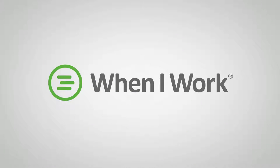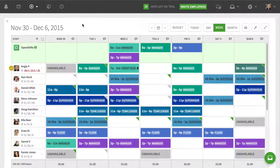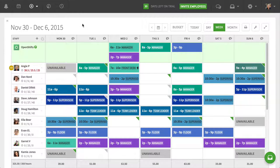Hey guys, this is Chad Halverson from When I Work, and today I want to make work less work by showing you a new view that we've added to the scheduler.